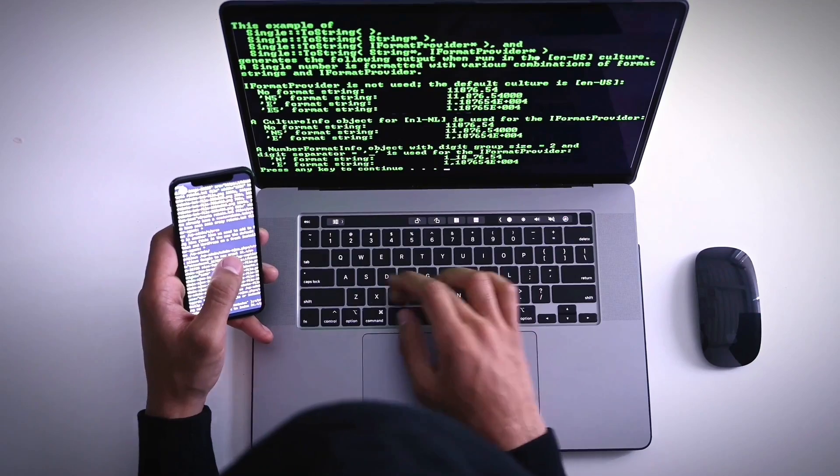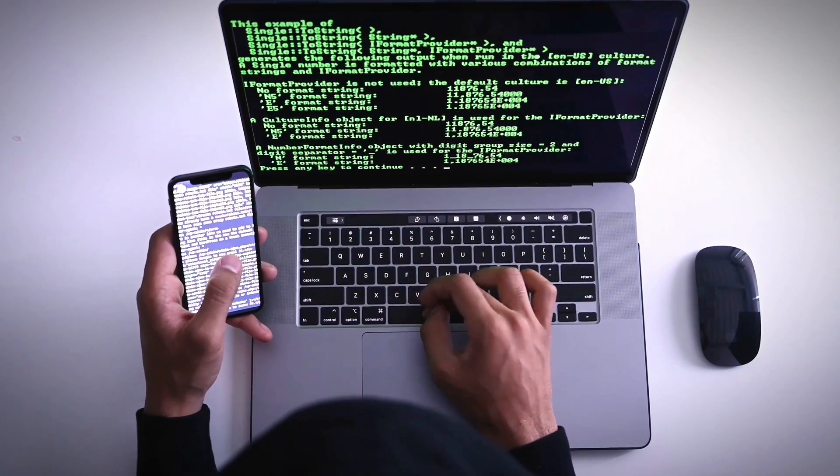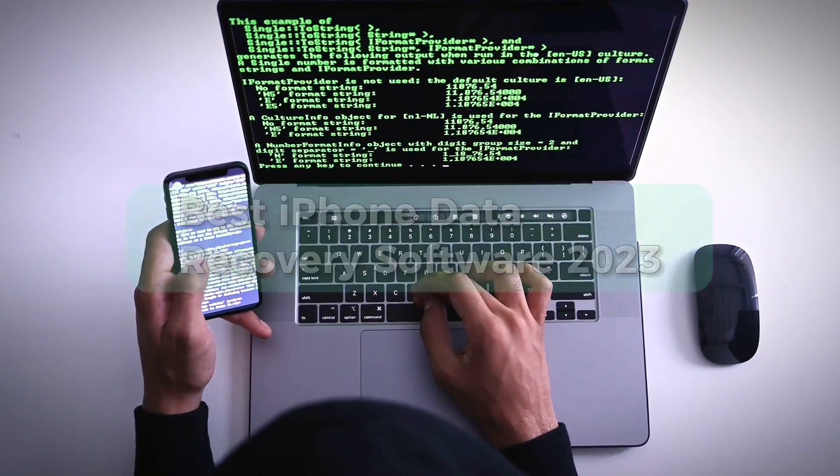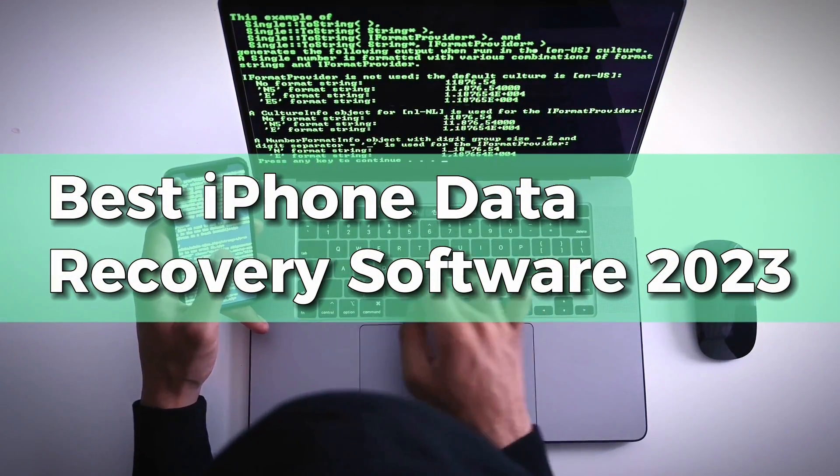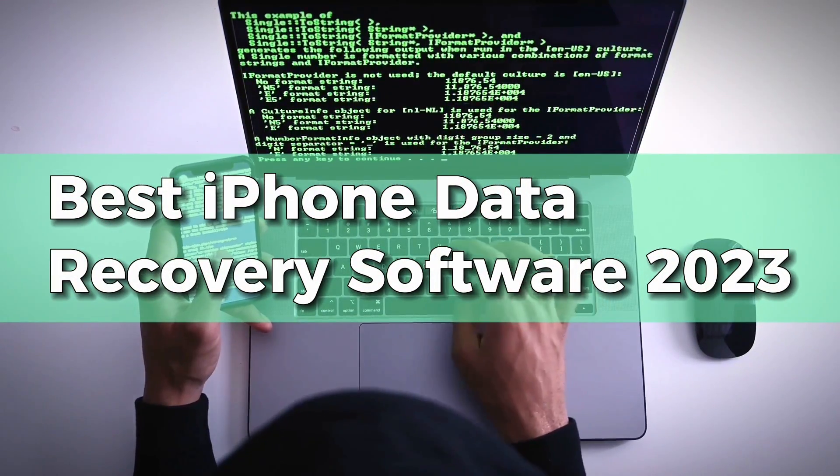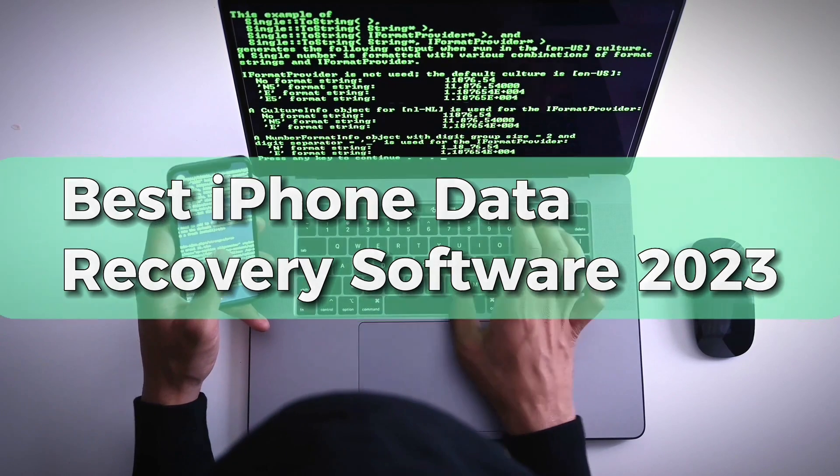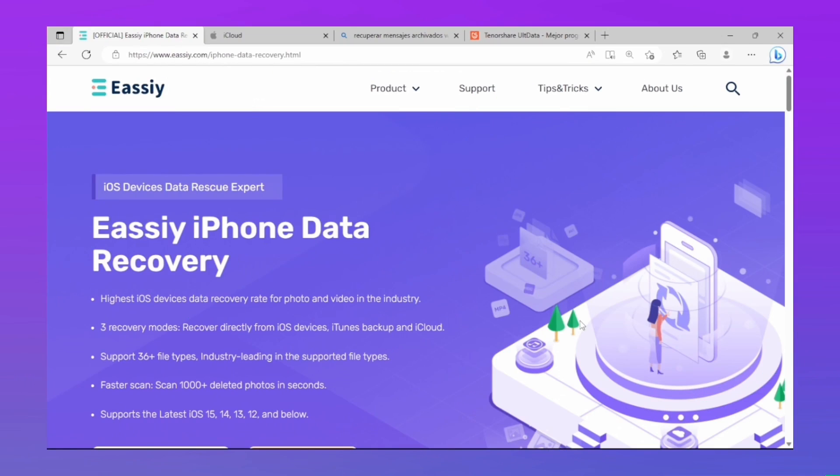Hello, welcome to this video. This time I want to show you the best iPhone data recovery software 2023. The program that will help us do all this is the one you're seeing on the screen.